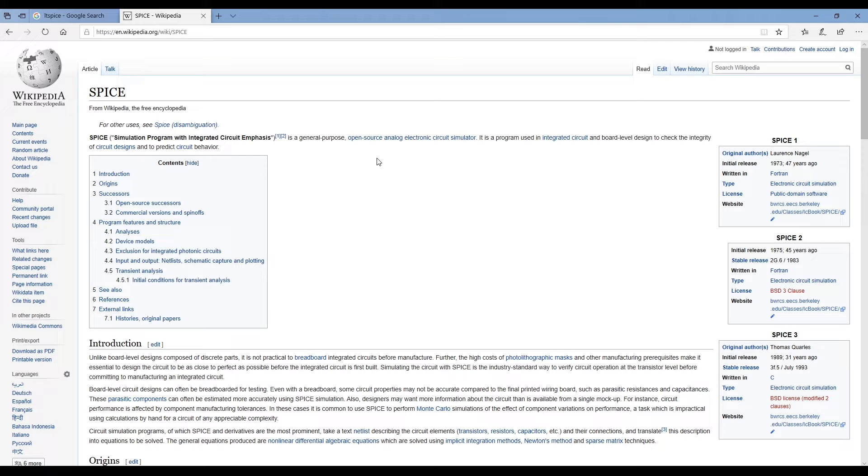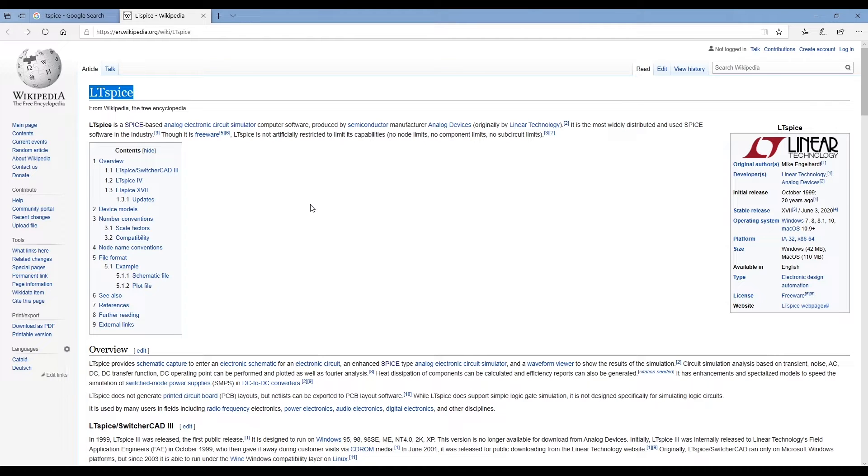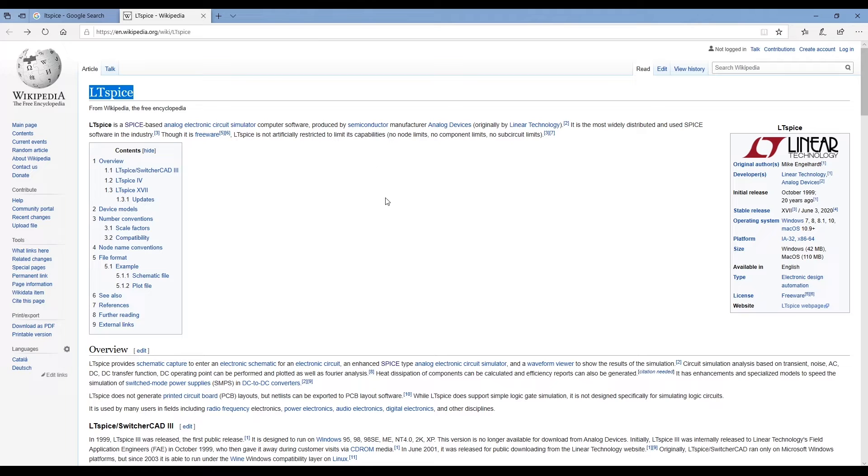The version of SPICE I'm going to use in the lectures is called LTSpice and the reason I'll use this particular variation is that it's free. You can easily download it, it's not a very big file, there's no passwords or keys or anything like that, and there's no limits on it.